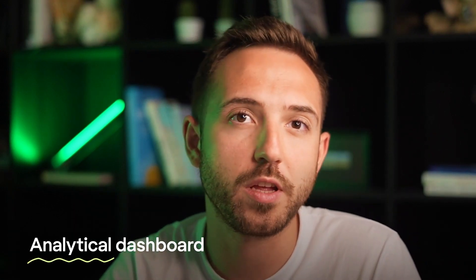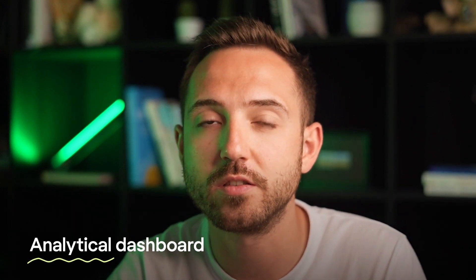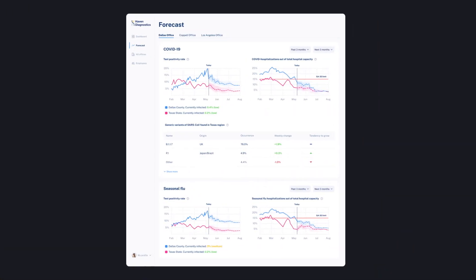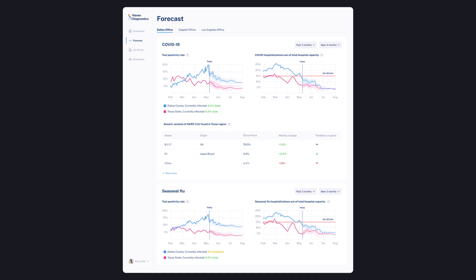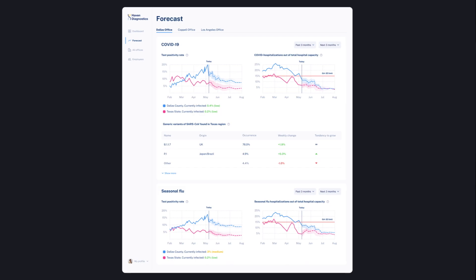A good example of an analytical dashboard is the one we did for Hammond Diagnostics, which shows a contagion graph with projections. Those are great for things like weekly performance metrics, trends, or establishing company targets.